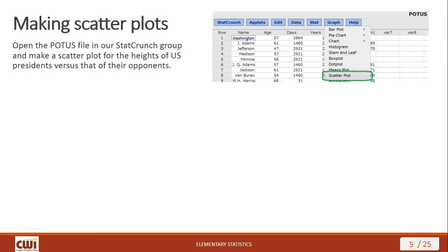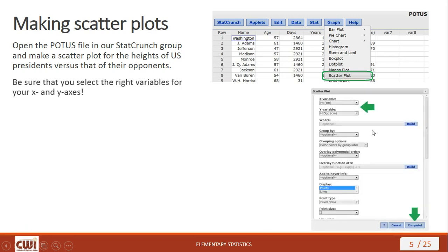Making scatter plots in StatCrunch is pretty simple. Using the POTUS file — POTUS standing for President of the United States — which contains names, ages, days served, years lived after office, and heights of presidents and opponents in centimeters. We're going to make a scatter plot of heights of US presidents versus their opponents. Go up to Graph and then select Scatter Plot from the dropdown menu.